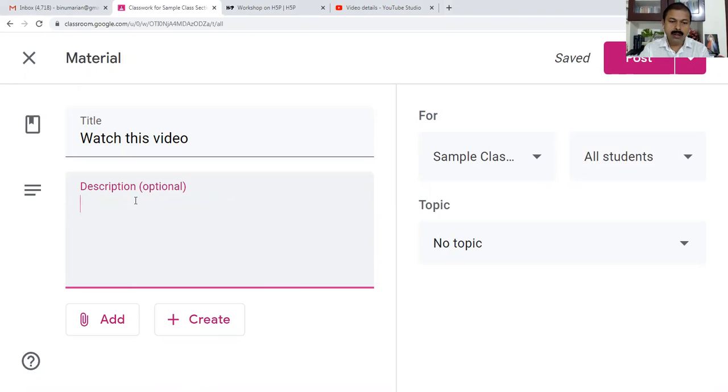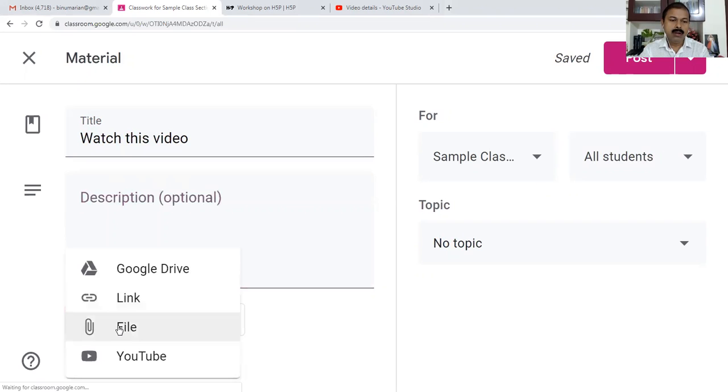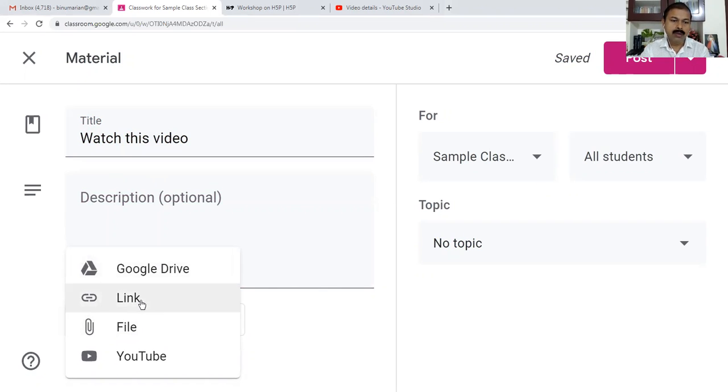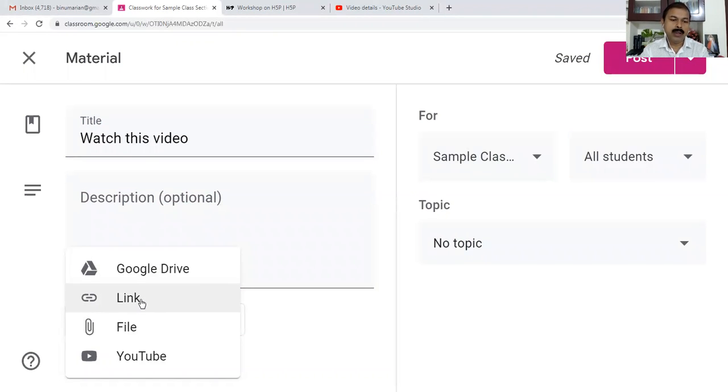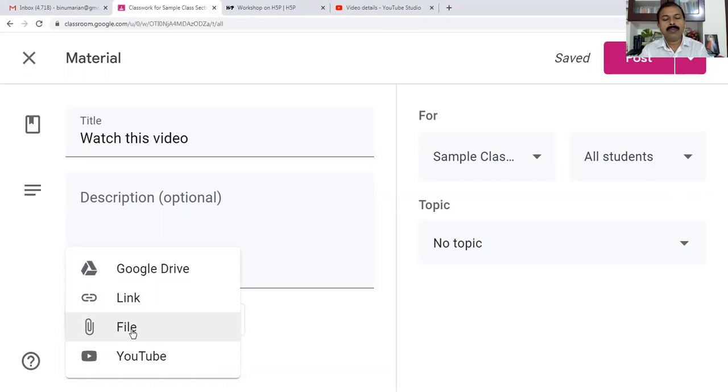When you add resources, it can be either a Google Drive resource if you have it in your Drive, or if you've located a good page you can link a web page. If it's a file from your local computer it can be uploaded, or if it's a YouTube video you can select YouTube.